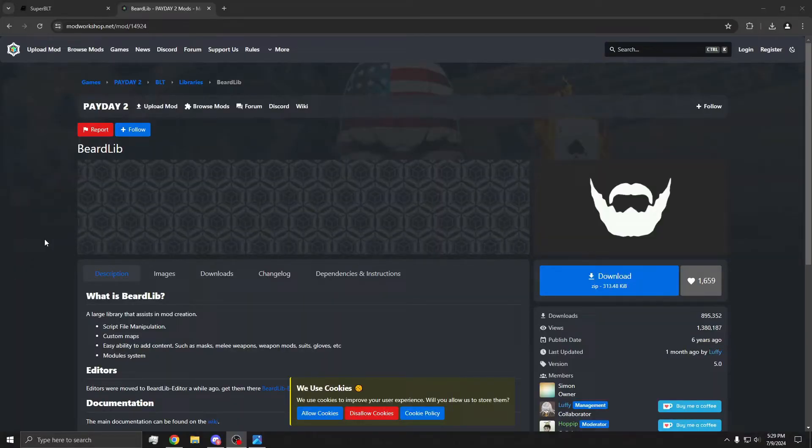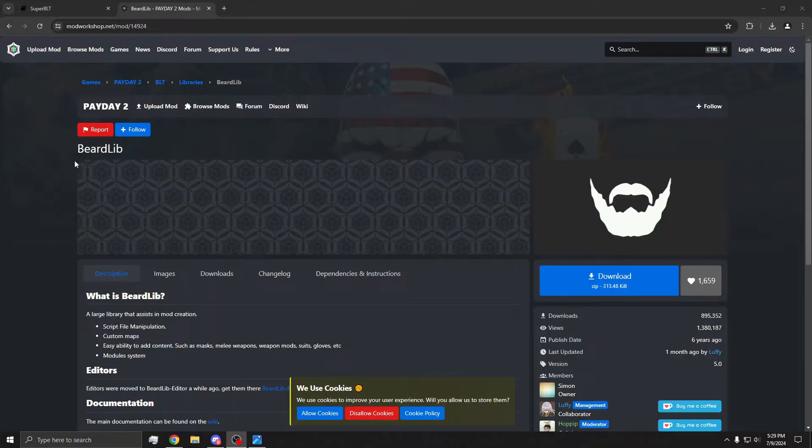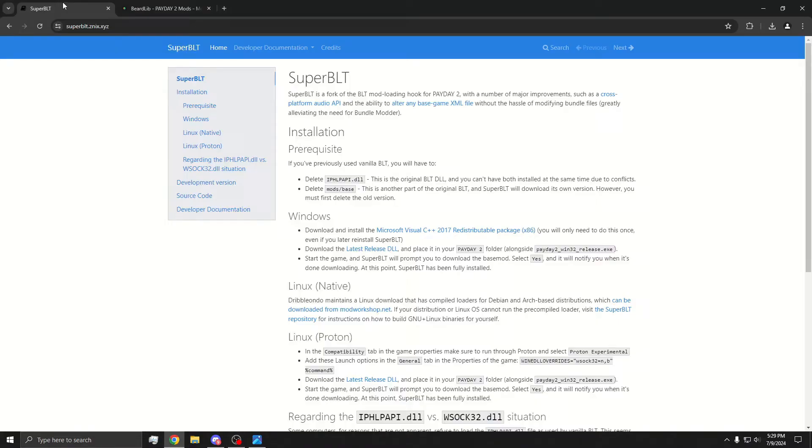What's up guys? I'm going to do a video on how to install Payday 2 mods.